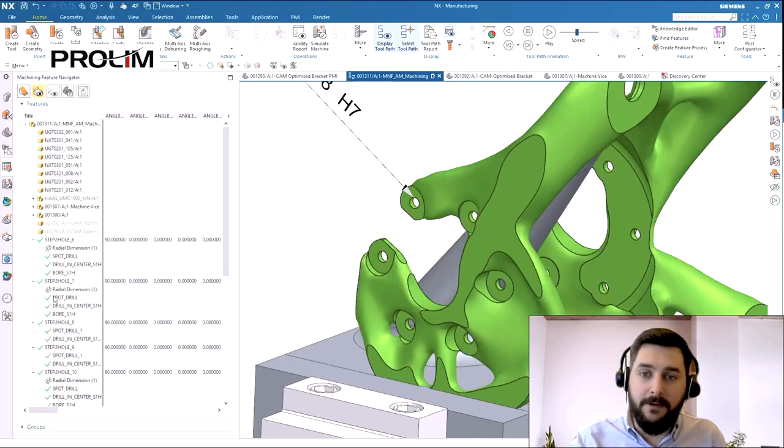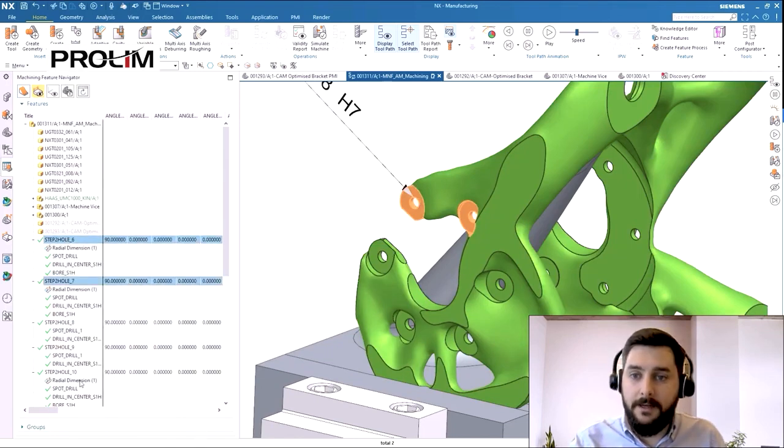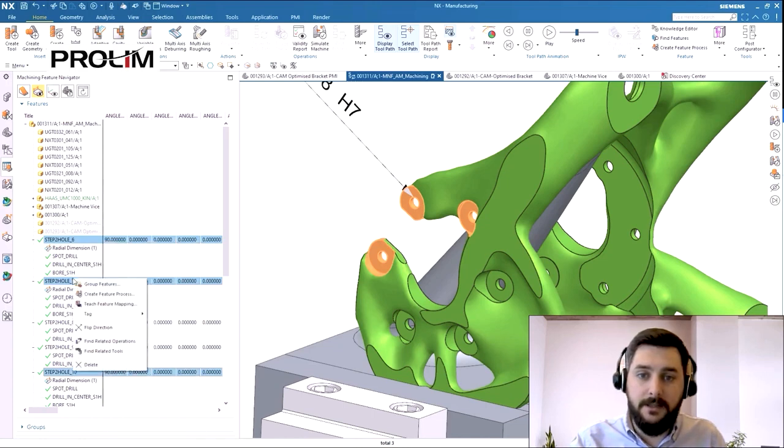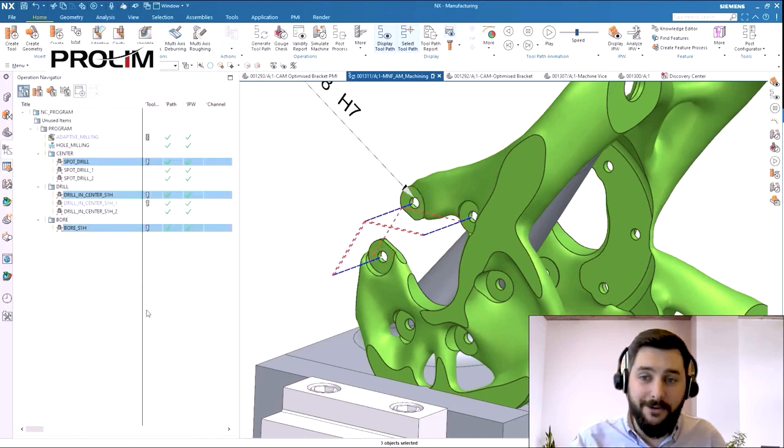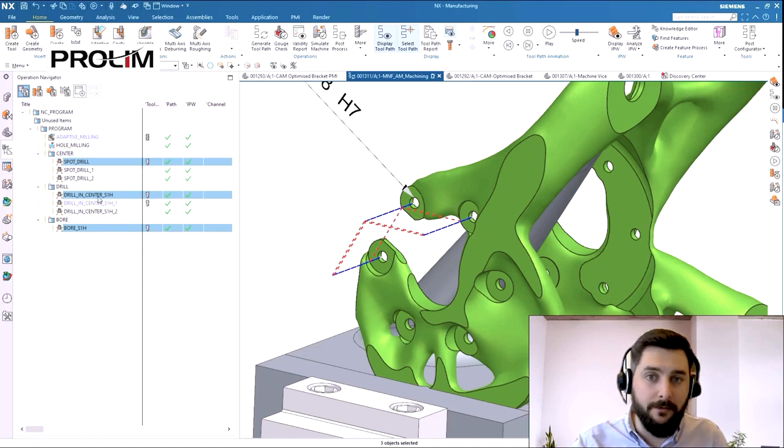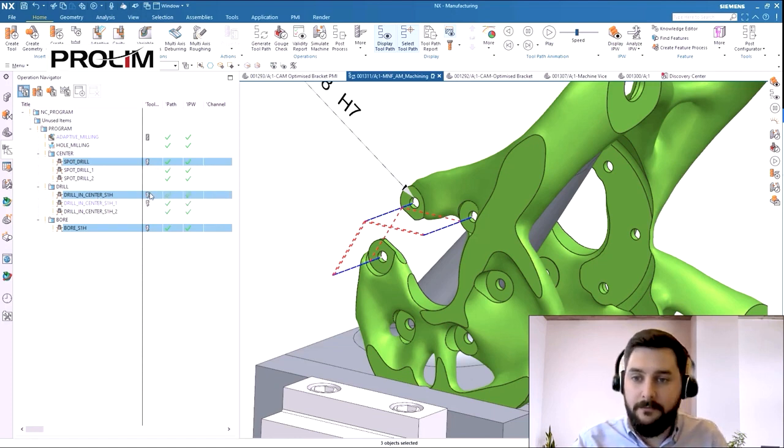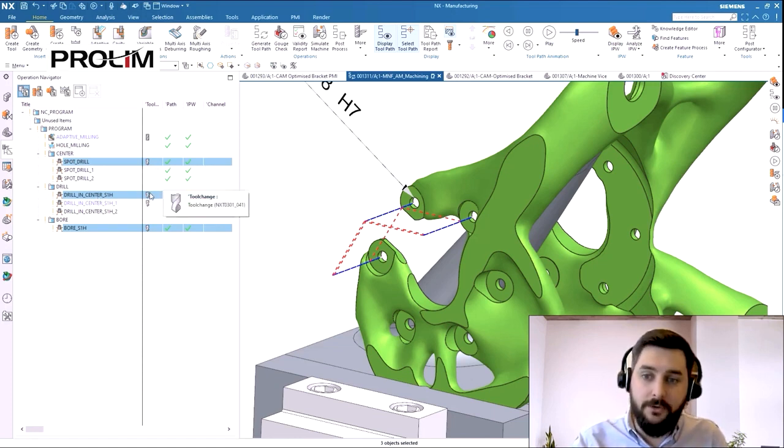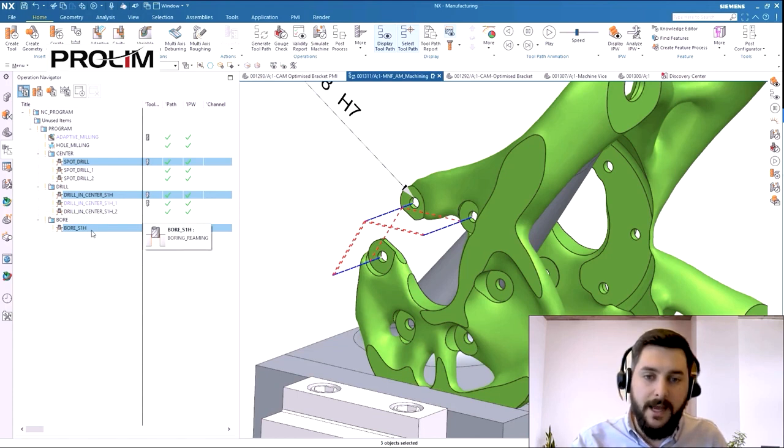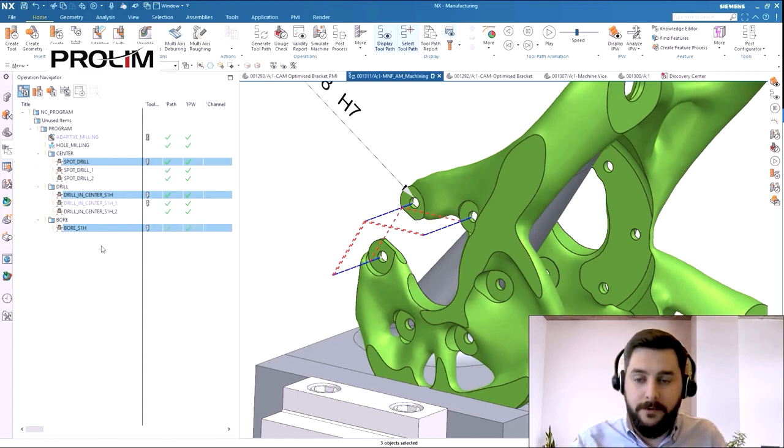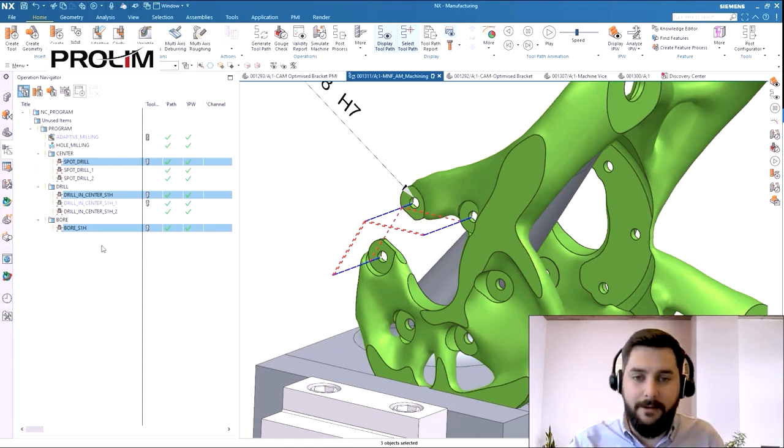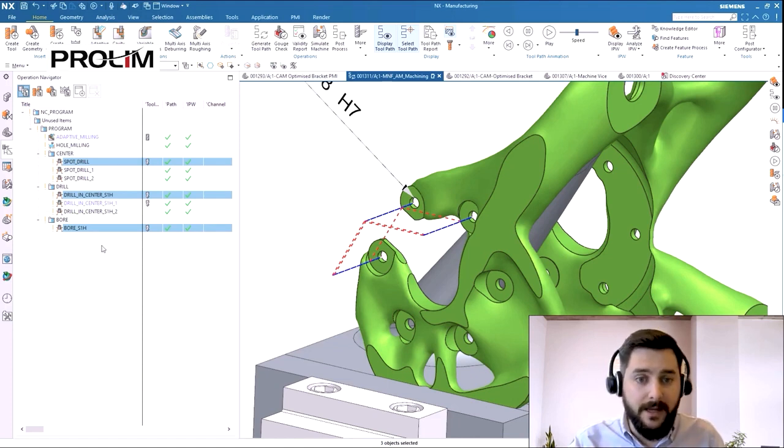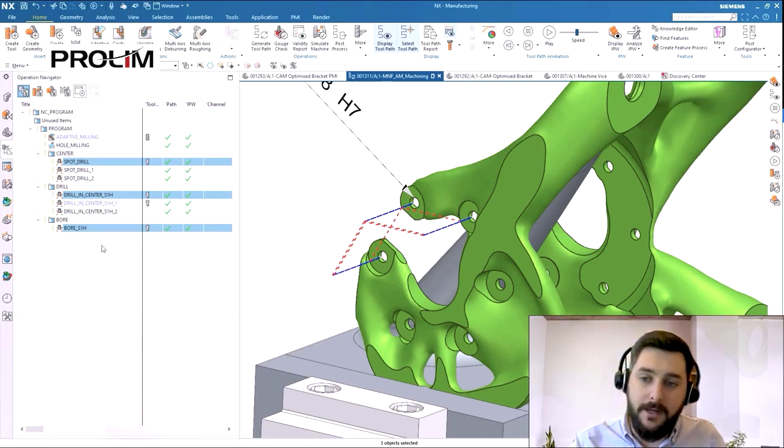If we go back to feature navigation and take a look at the holes that have PMI attached to them, and if I go and find the related operations, this time you'll see that NX has created three machining operations. It's created a spot drill operation to spot the holes. It's created a drilling operation using a slightly smaller tool this time, and then it's finishing the hole size with a boring tool to the tolerance that the PMI has defined, and this is a great example of how intelligence from the design side of NX can drive the automation of the manufacturing side as well.